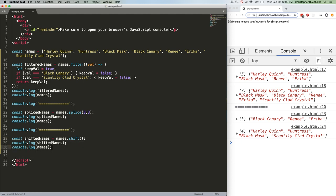Okay, that first console log is going to log just the value Harley Quinn, which is the first item in the array, and the second console log will show us our new broken array.